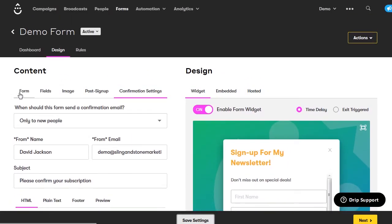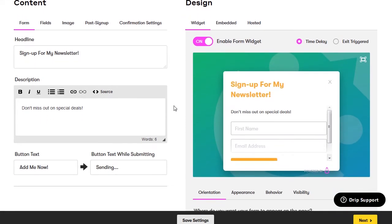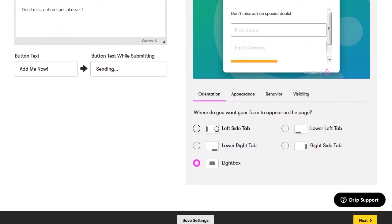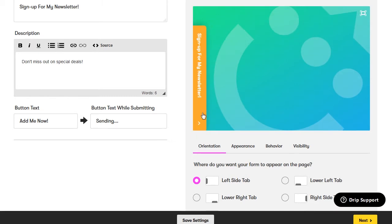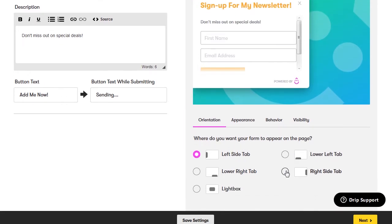You can change the from name, from email, or subject of your confirmation email. If you want custom text within your confirmation email, put that in there. You can also set a post-confirmation page that they get redirected to after clicking the link. Then go back up to the top and take a look at the widget design. Make sure the widget is enabled. You can set a time delay so the widget pops up after a certain amount of time on your website, or set it to exit-triggered so it pops up when they're about to leave.